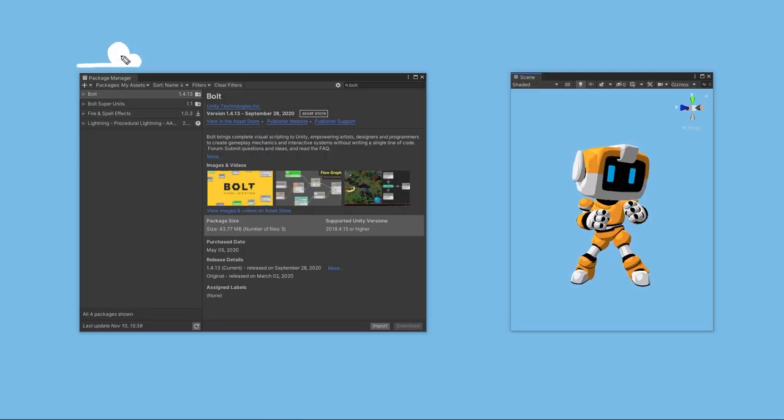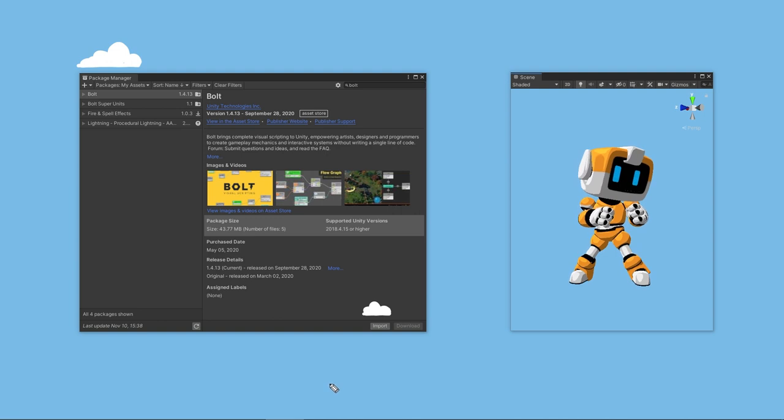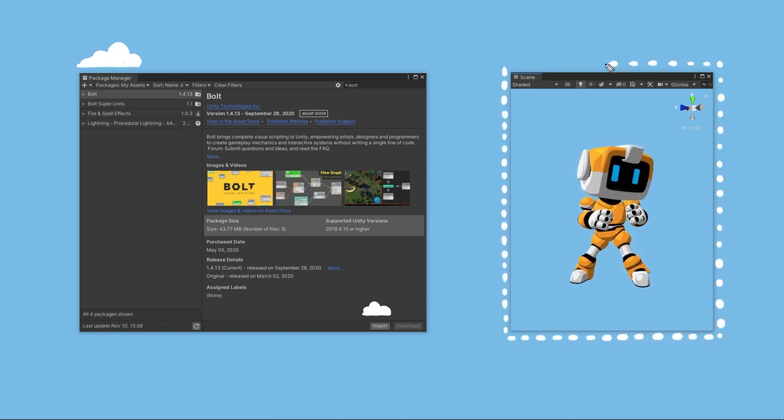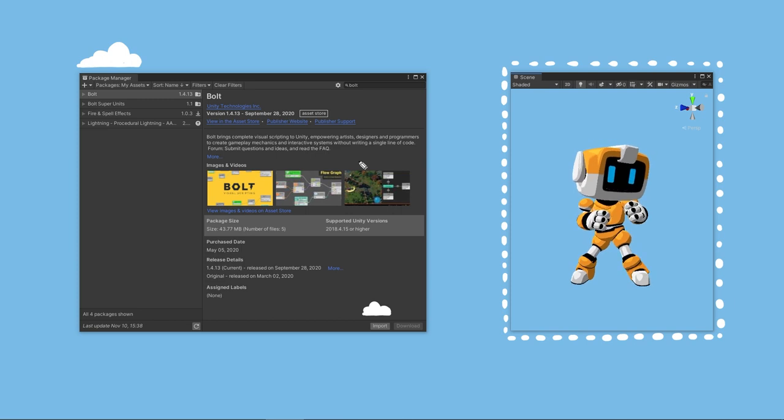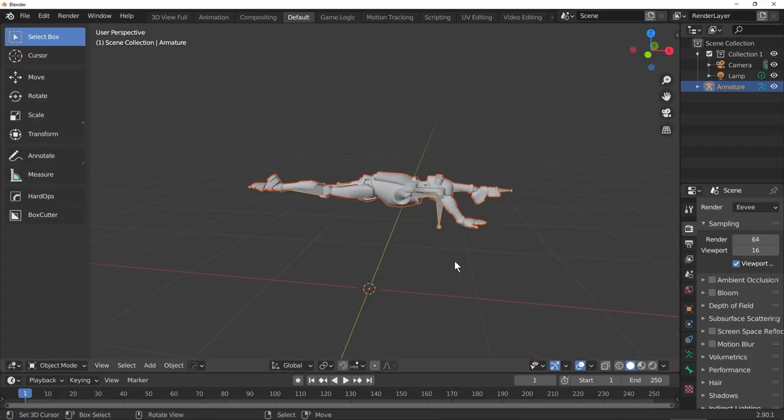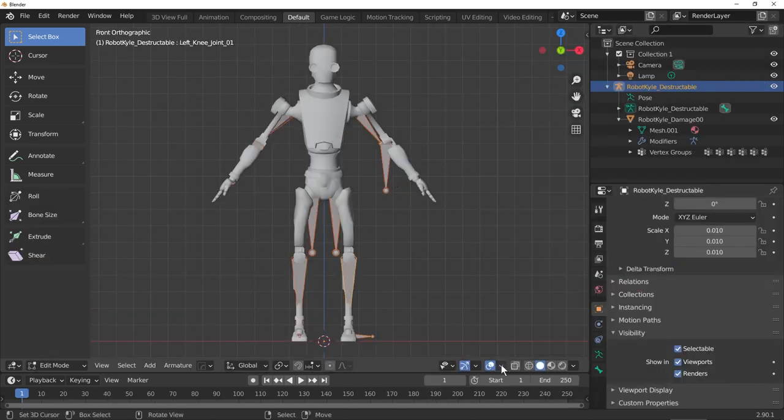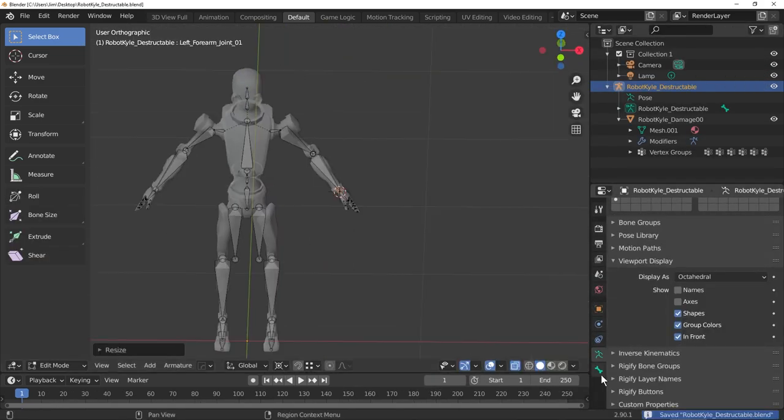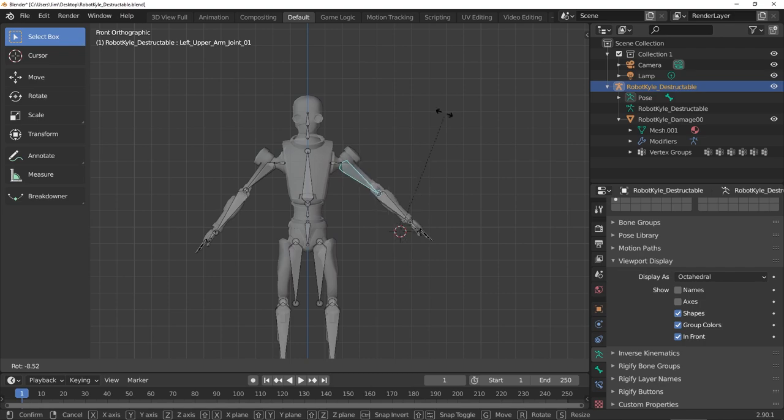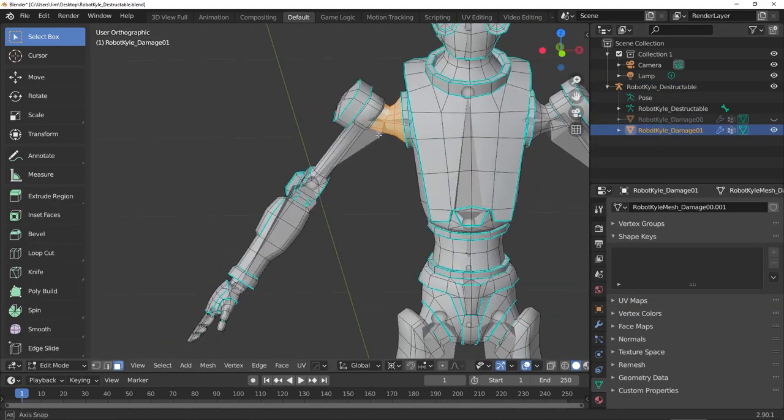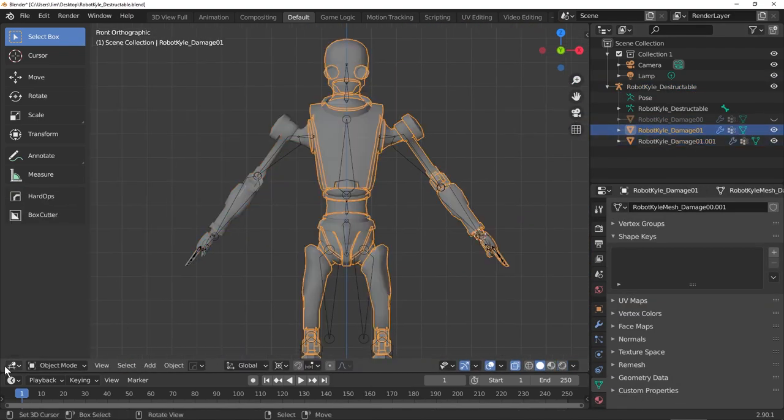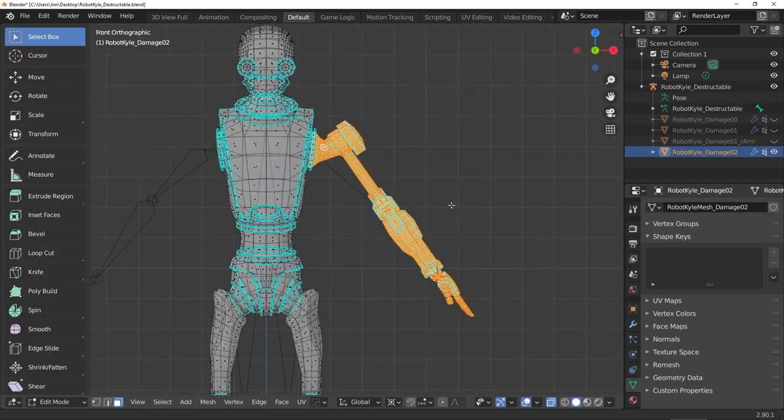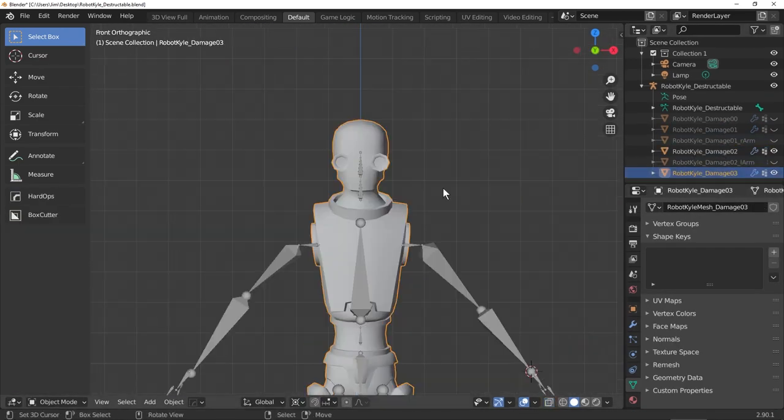Quick note before you start, import Bolt before you import my tutorial package, that way the graphs will work right out of the box and you won't have to recreate my variables. Before we dive in, I thought it might be useful for you to see some of the prep work I did for this tutorial. I brought Kyle into Blender and fixed some of the robot bone rotation weirdness. Then I duplicated his mesh for each state, separating out the arms and the head. I applied the armature on those objects so in effect this deletes the armature on the limbs that will fall off.